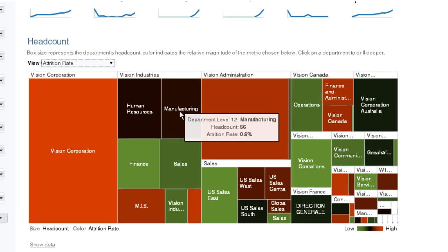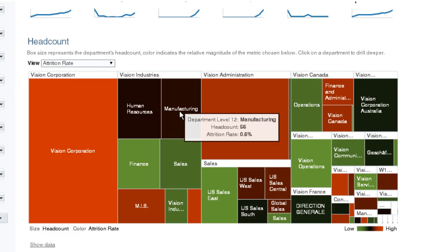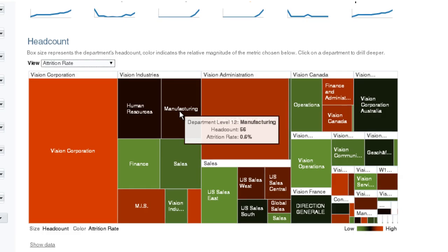It looks like manufacturing within the Vision Industries division is experiencing high attrition relative to other departments. I'm going to drill into this division to learn more.